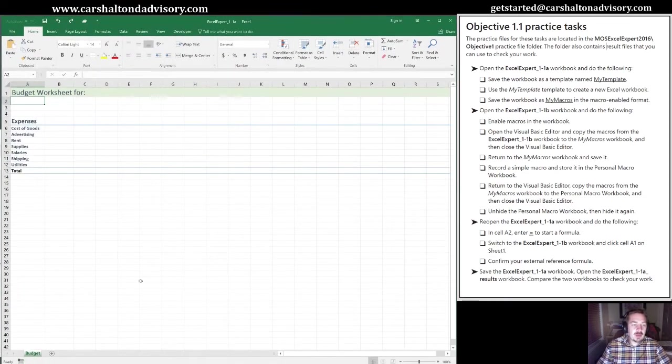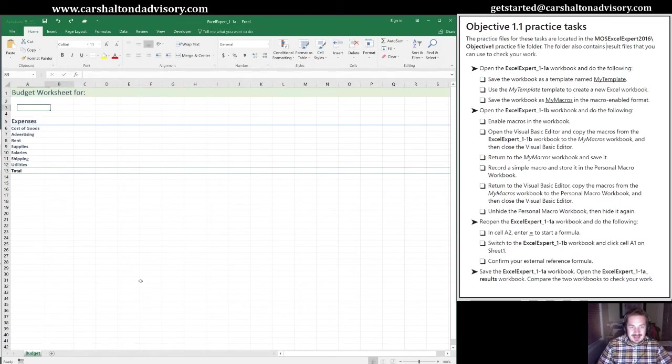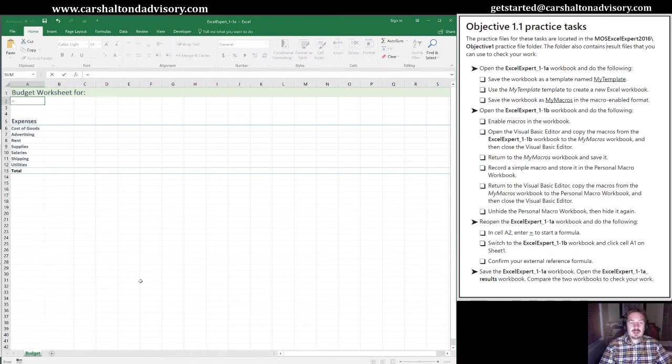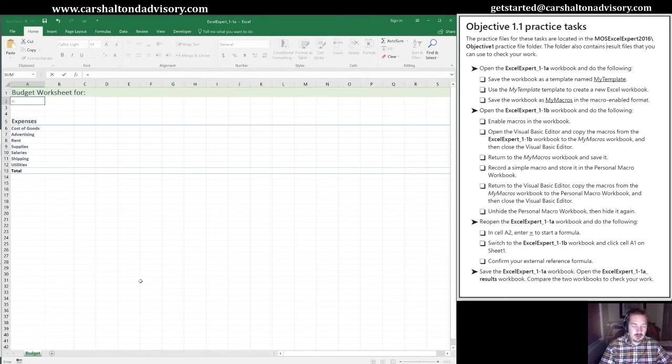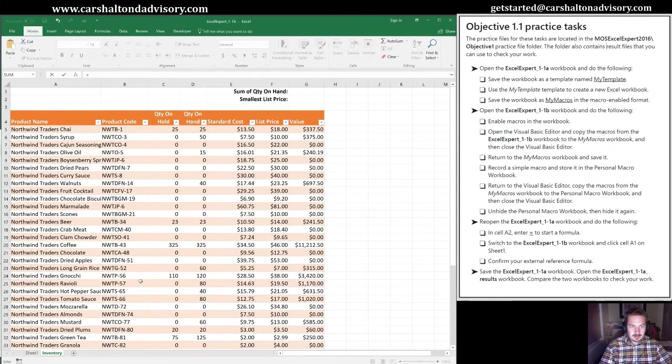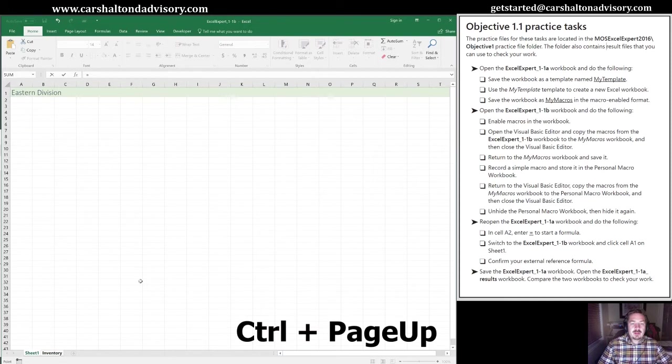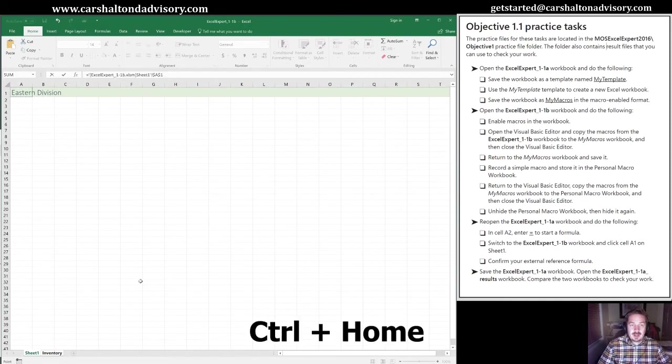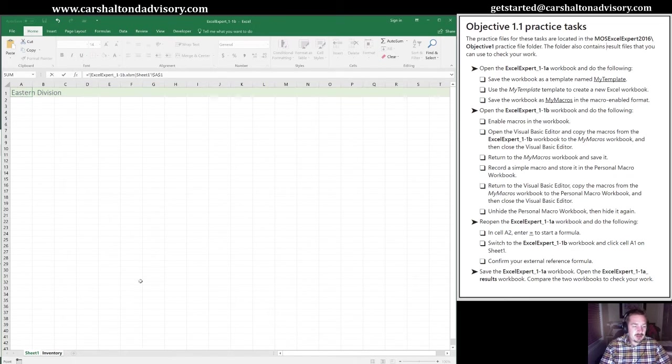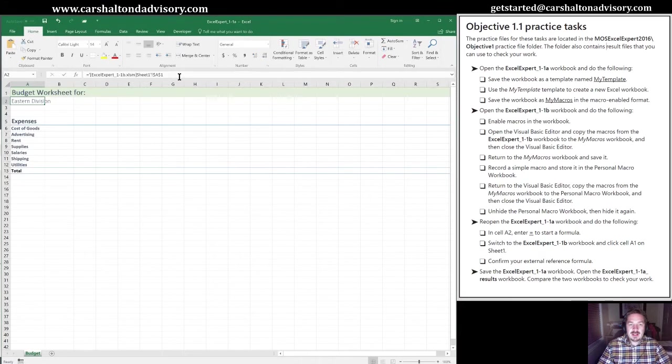Here's my 1.1a file. We're going to do a reference to an external workbook. We're going to move into cell A2, hit the equal sign to indicate we're typing a formula, and alt tab into our 1.1b workbook. I'm going to move up from the inventory sheet with control page up, then control home, because that is the cell they would like us to reference—cell A1 on sheet 1. Now I'm going to hit enter, and that brings us back to Excel Expert 1-1a.